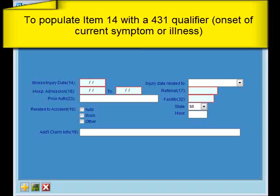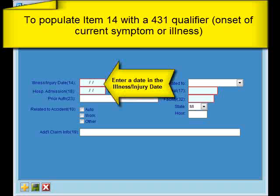Once you've logged into eThomas, go into a Claim Header, and we'll first discuss how to populate Item 14 with a qualifier of 431 — that is the onset of current symptom or illness. To do so, you're going to enter a date in the Illness Injury Date field on the Claim Header, and then make sure to save your changes.